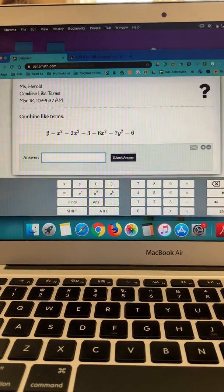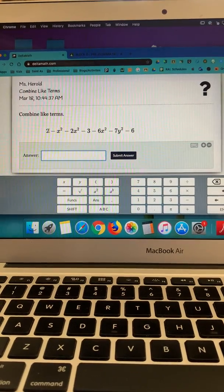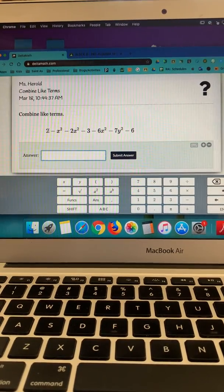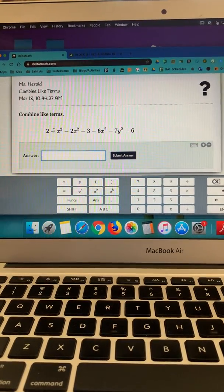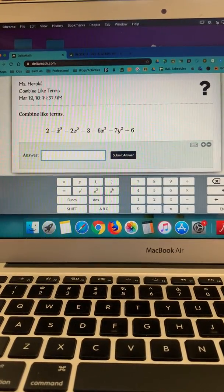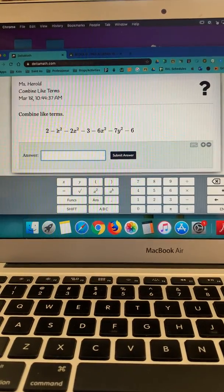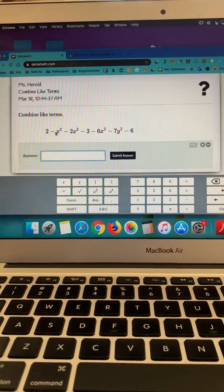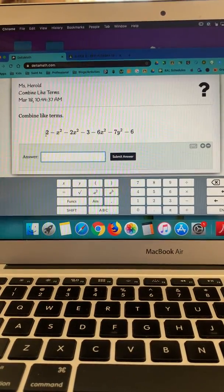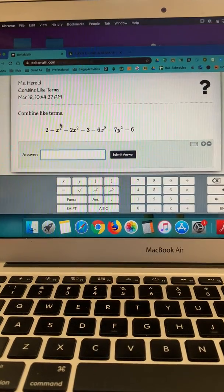So for example, this is a 2, positive 2. The negative goes, or this minus sign goes with the x squared as a negative sign really, because it's like adding a negative x squared.